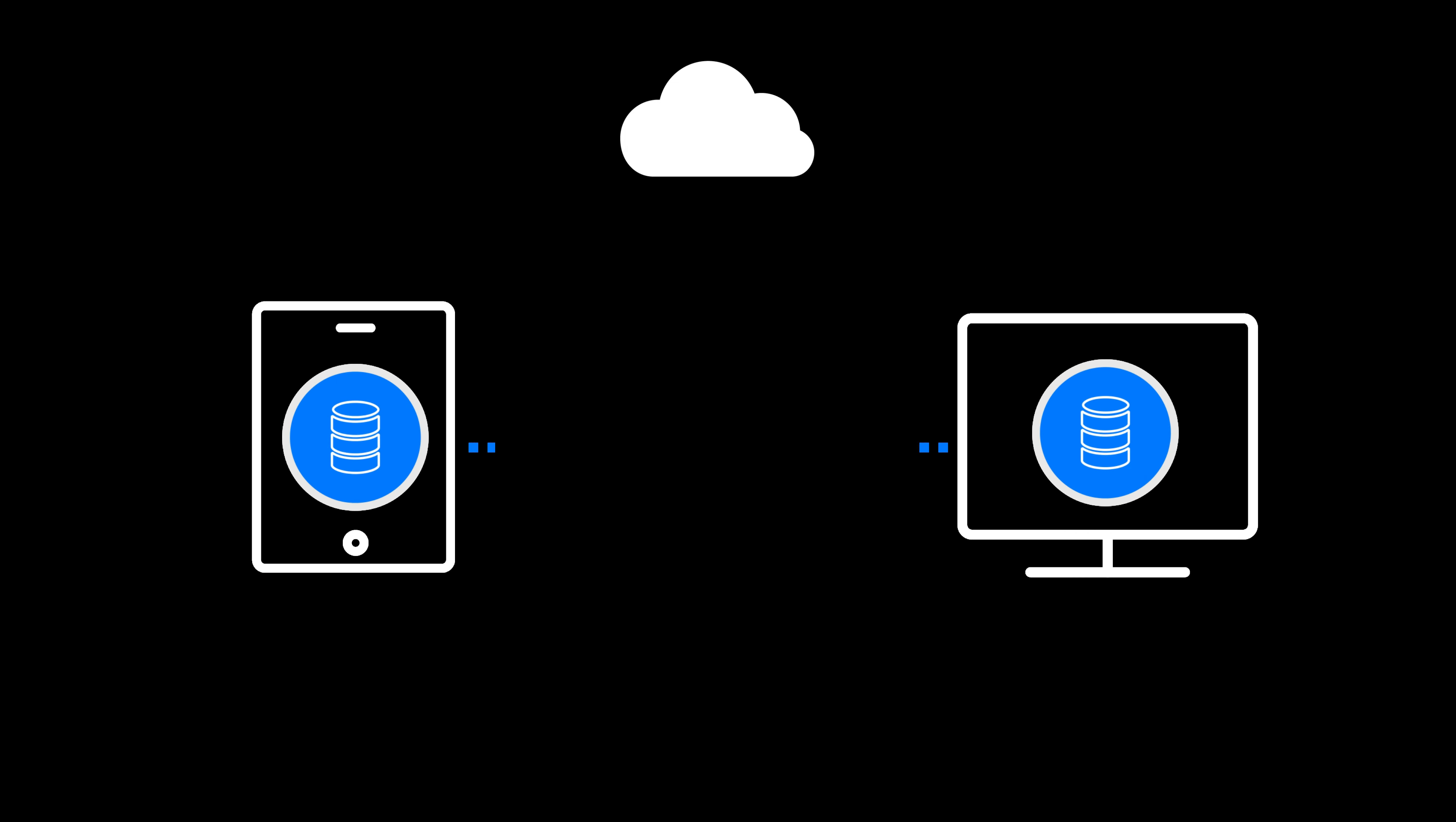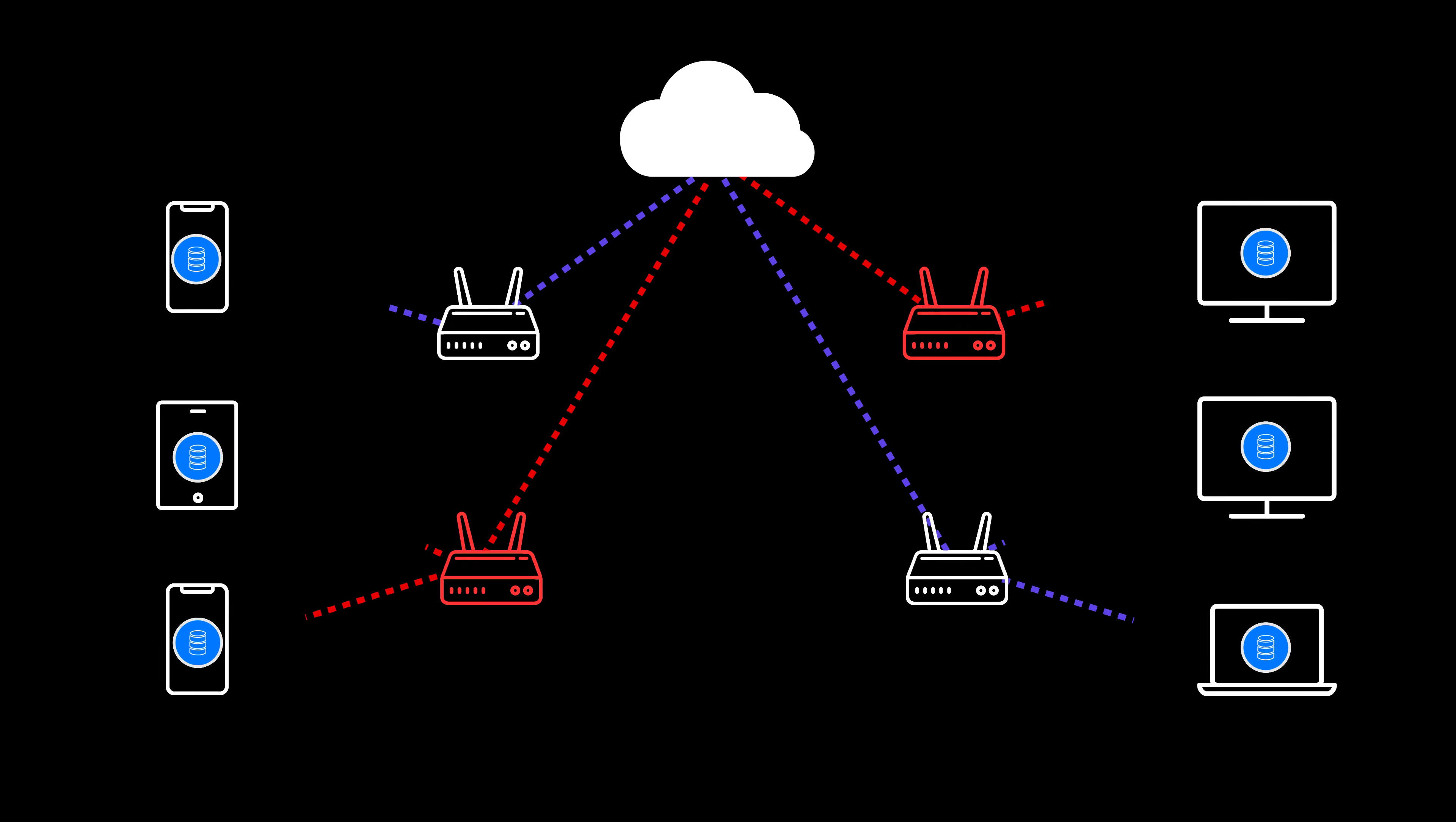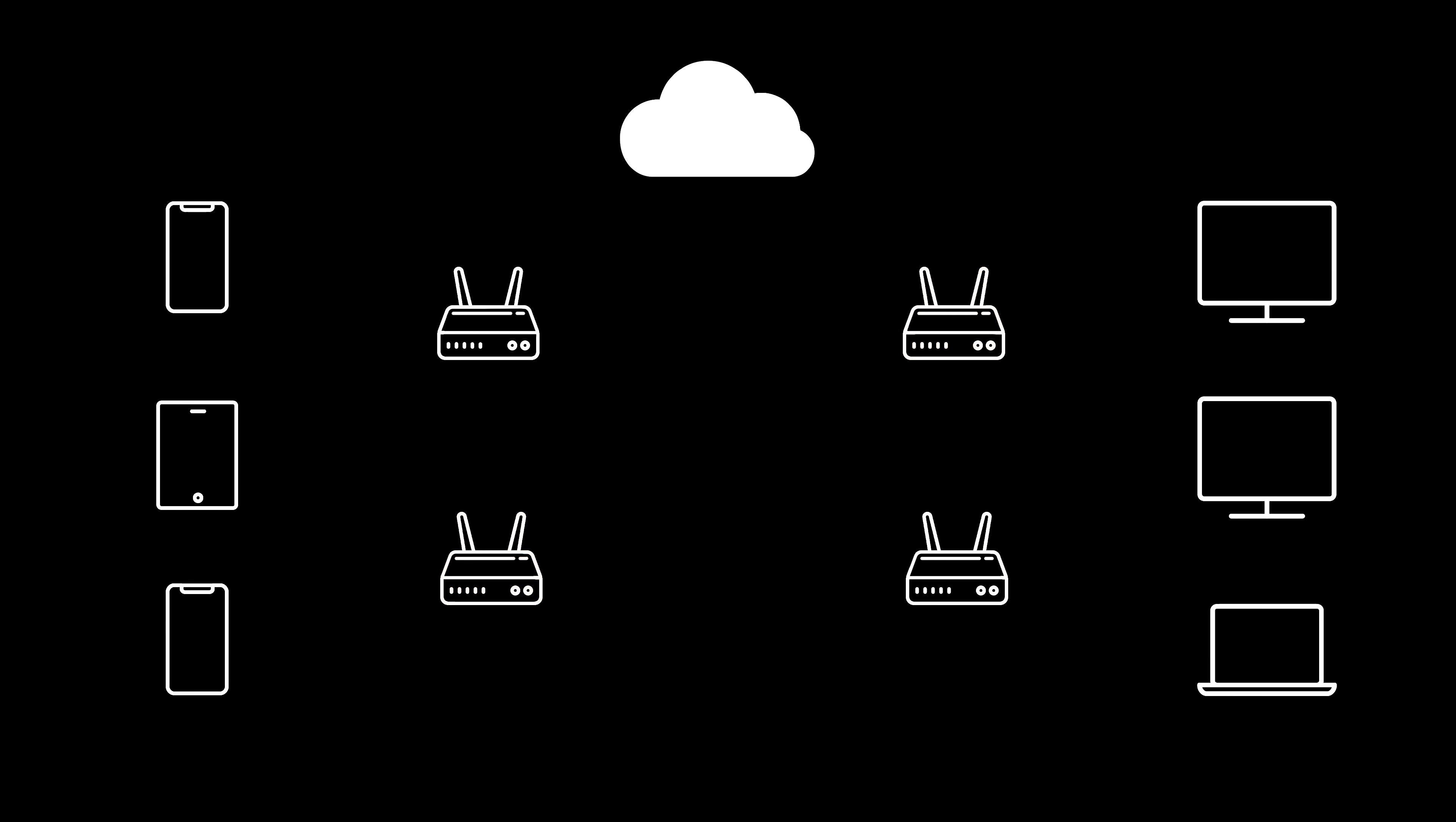But this is tough on developers. Building a local database, syncing data across local devices, writing complicated logic to deal with offline conflicts, a bit of a nightmare.